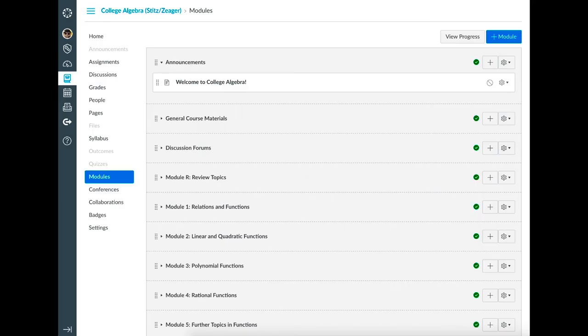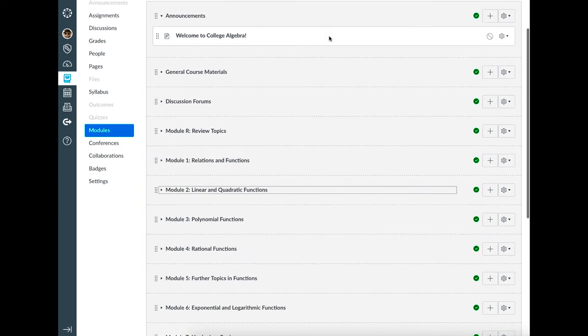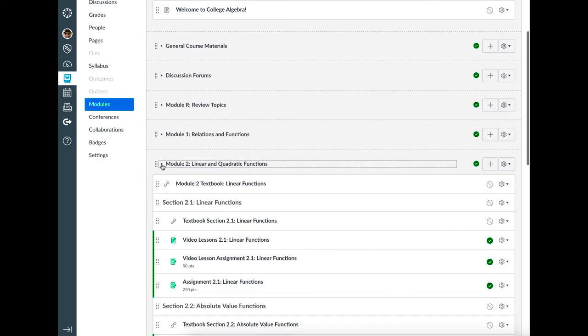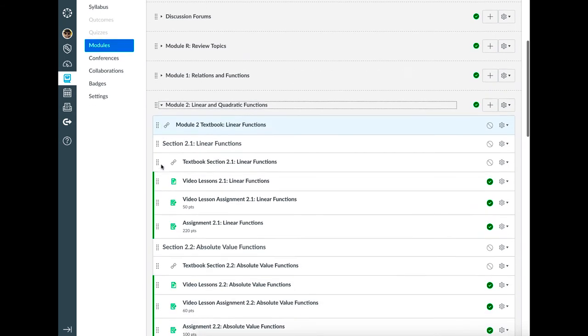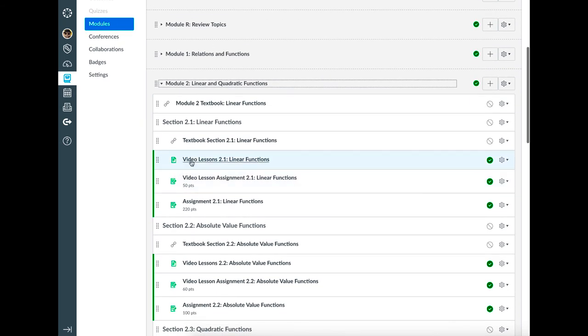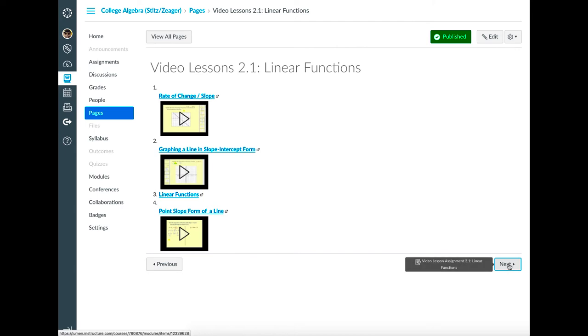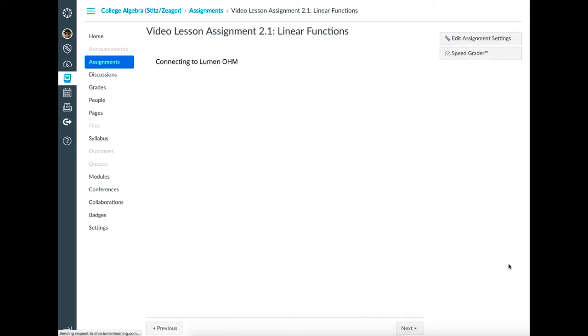OM may be used inside or outside your institution's learning management system. When it's embedded in your LMS, it provides automatic grade return and single sign-on. You might recognize this walkthrough is in Canvas. OM also works well with Blackboard, Desire to Learn Brightspace, and Moodle.